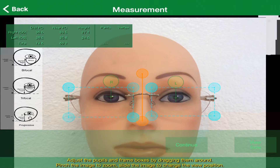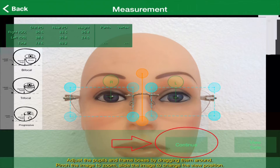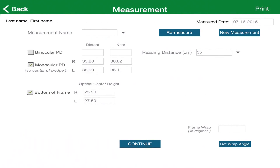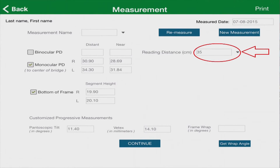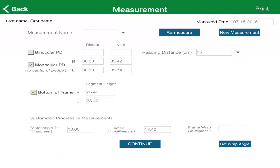Once you are done with the front frame measurements, press the Continue box on the bottom of the screen. You will be taken to a new screen where all of your patient's data is shown, captured, and summarized. You'll notice that you can change your patient's reading distance by either entering the distance yourself or using the drop-down box and touching one of the preloaded distances. The reading distance has been preset for 35 centimeters, which is standard.